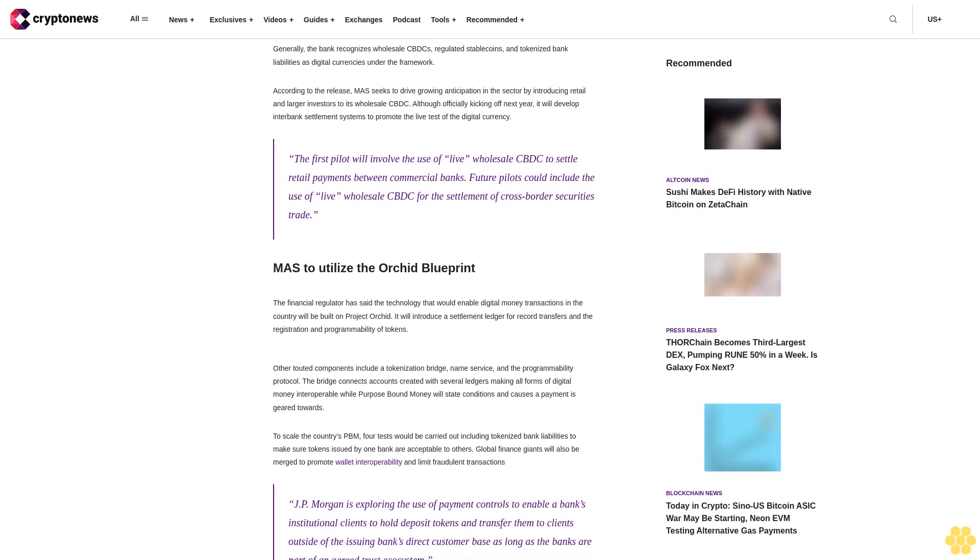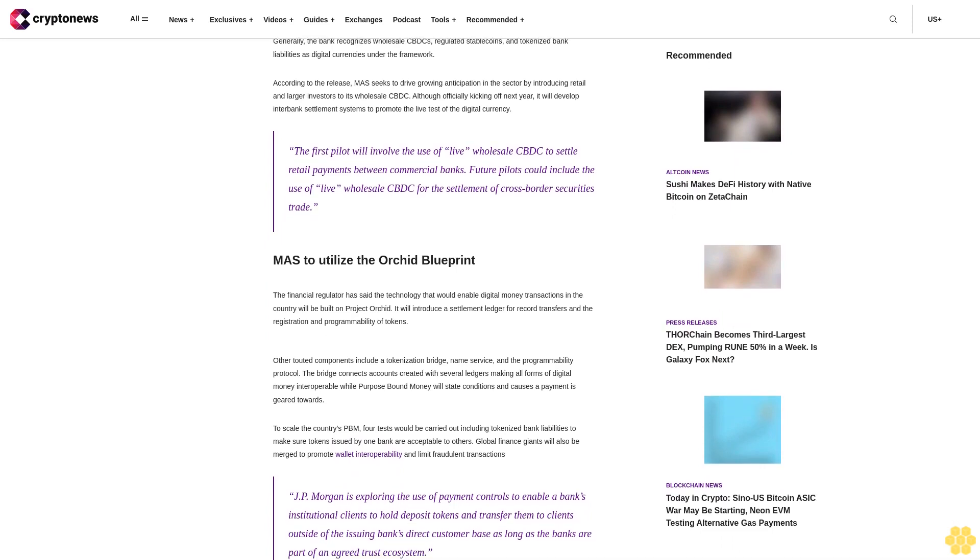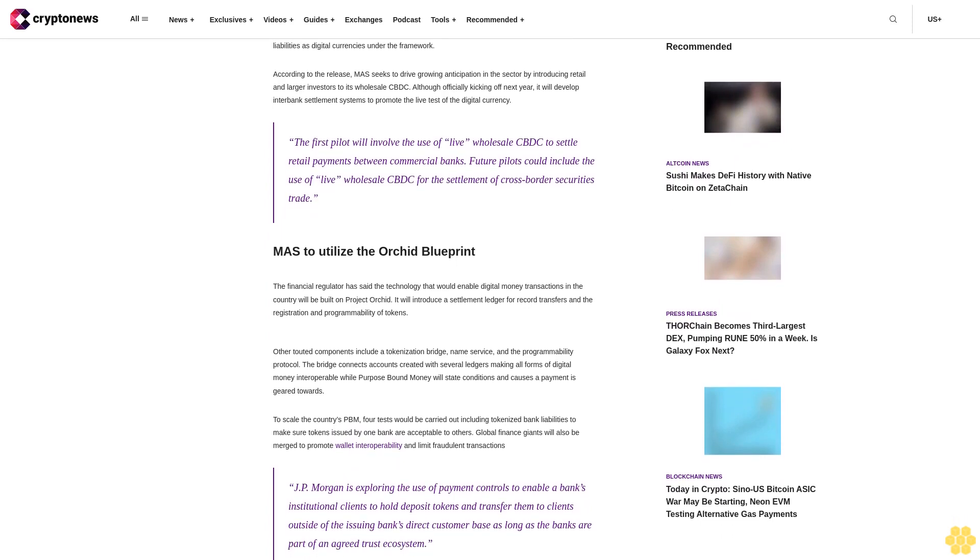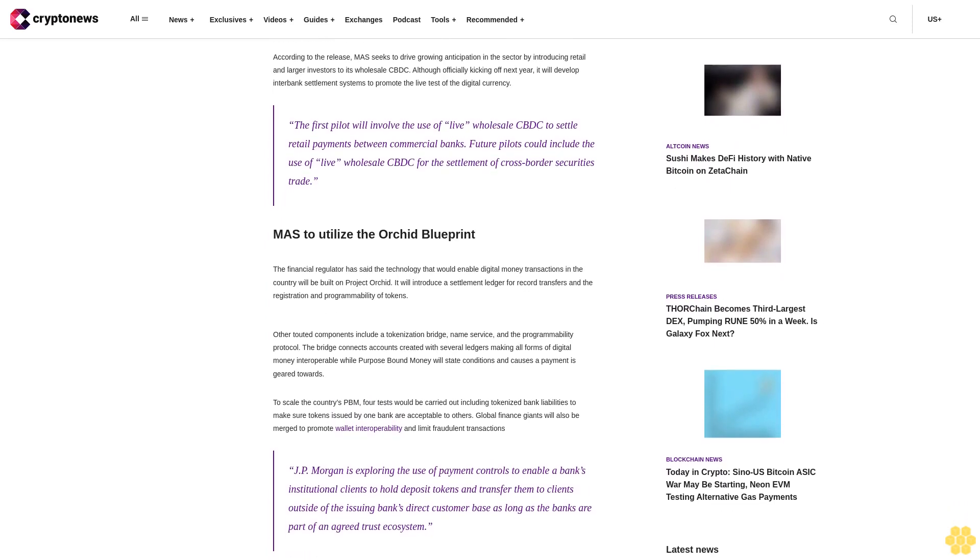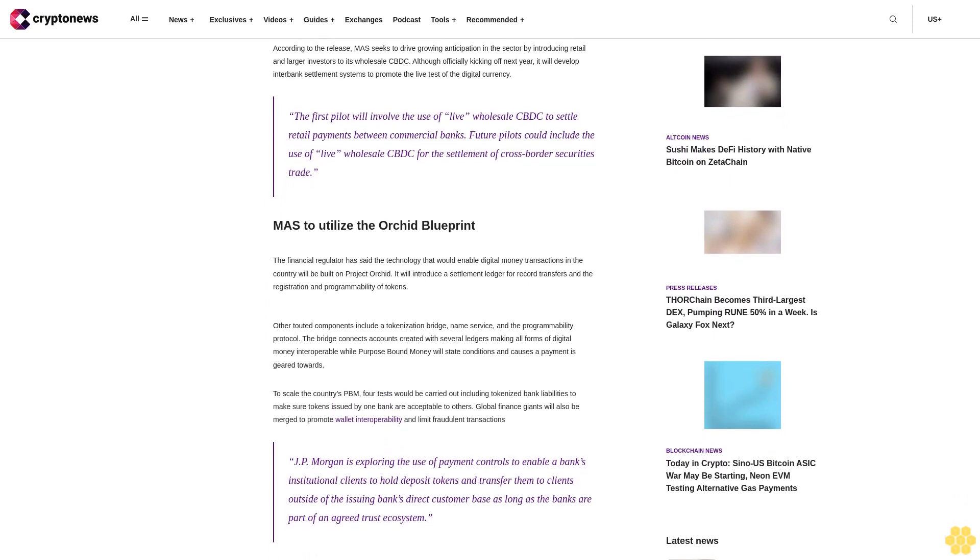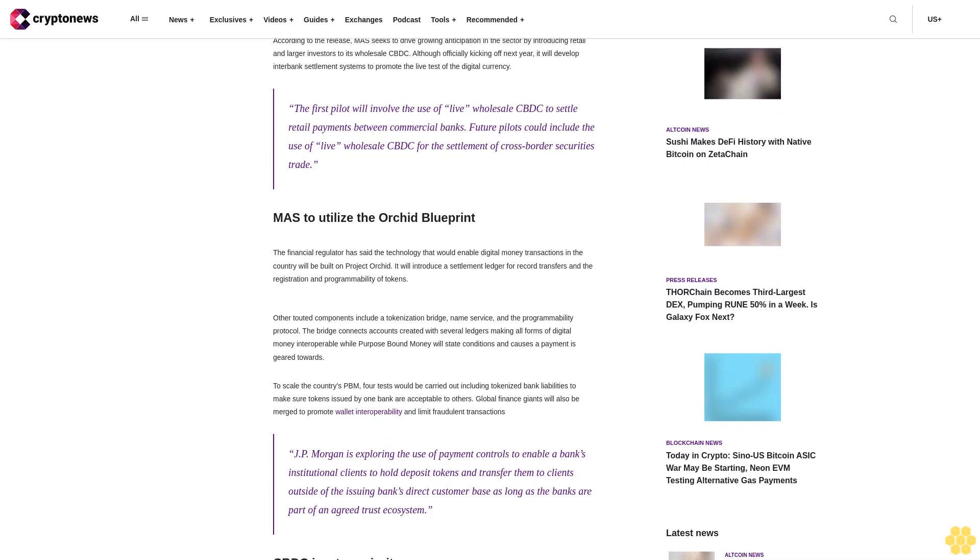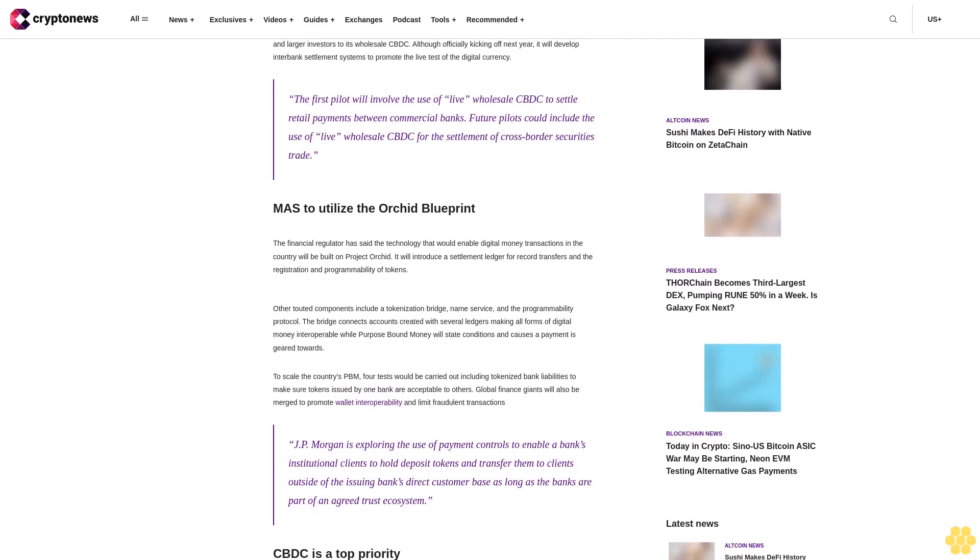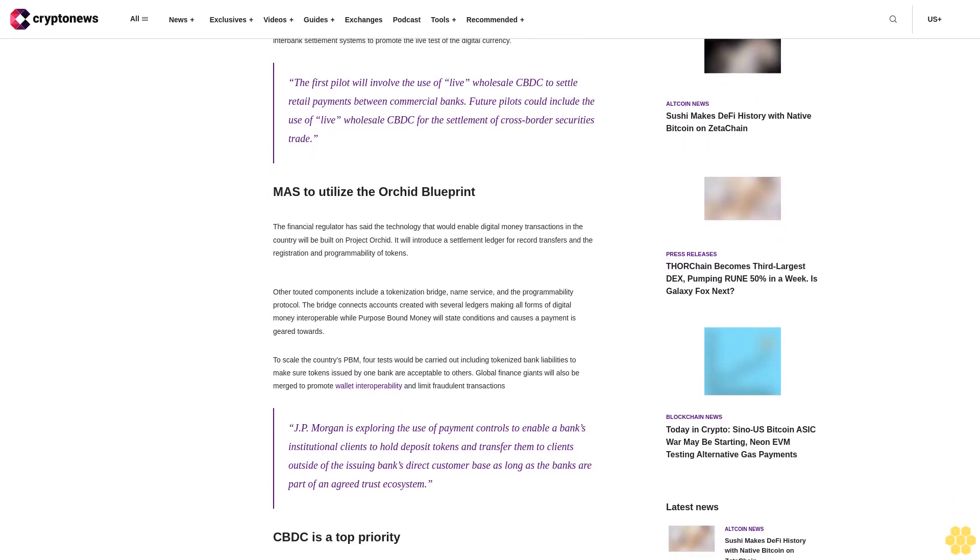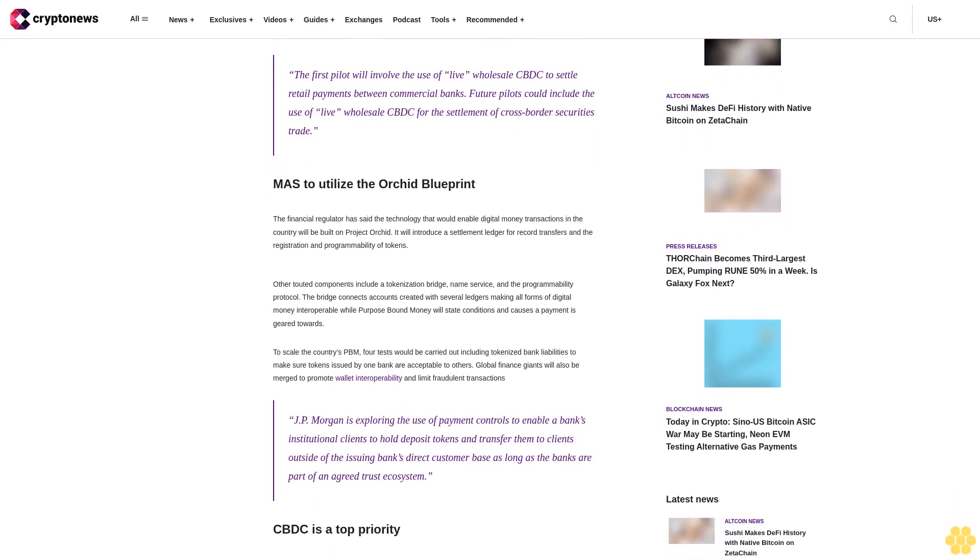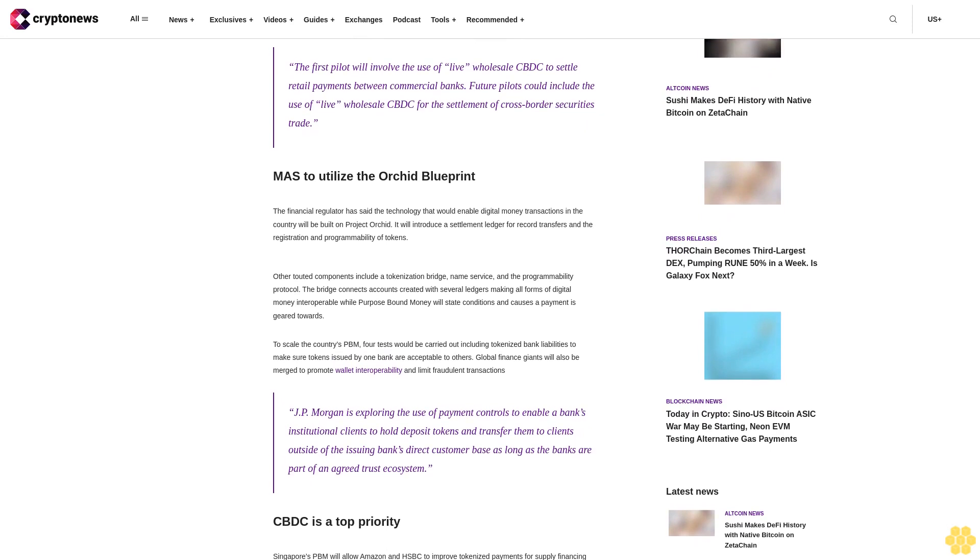The first pilot will involve the use of live wholesale CBDC to settle retail payments between commercial banks. Future pilots could include the use of live wholesale CBDC for the settlement of cross-border securities trade.